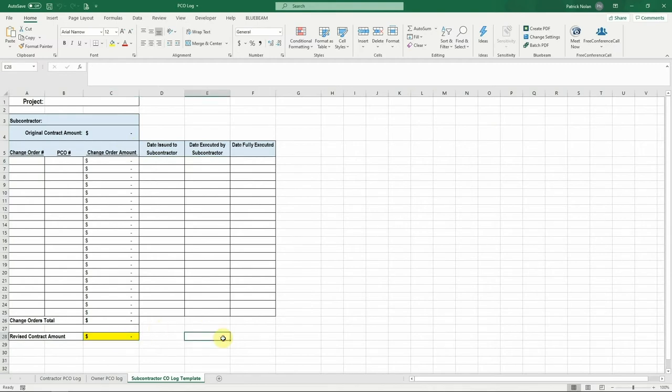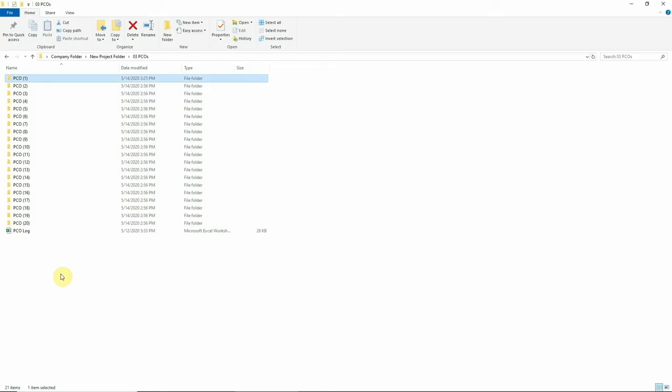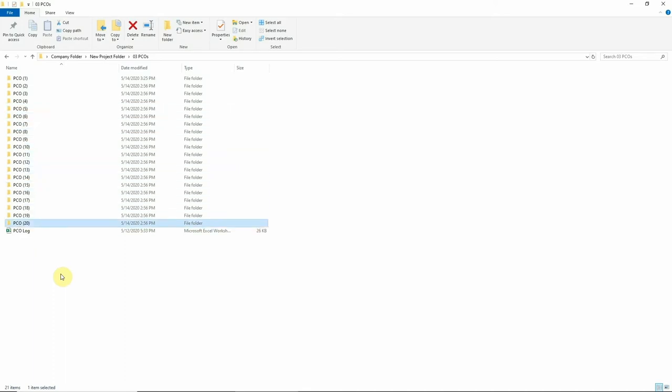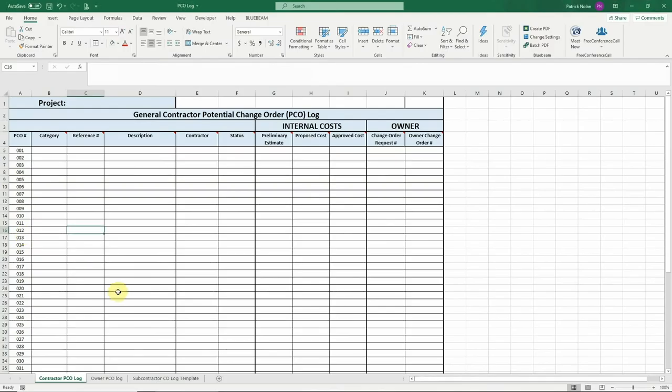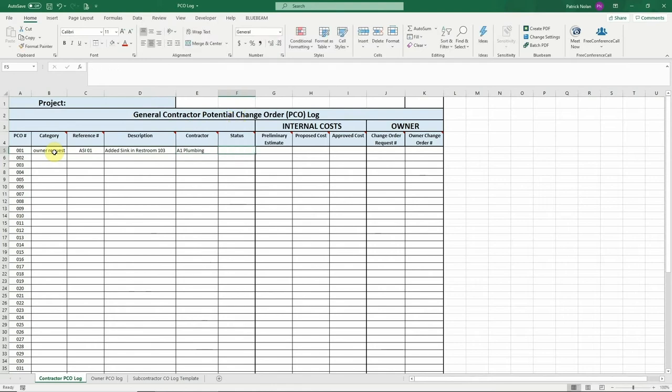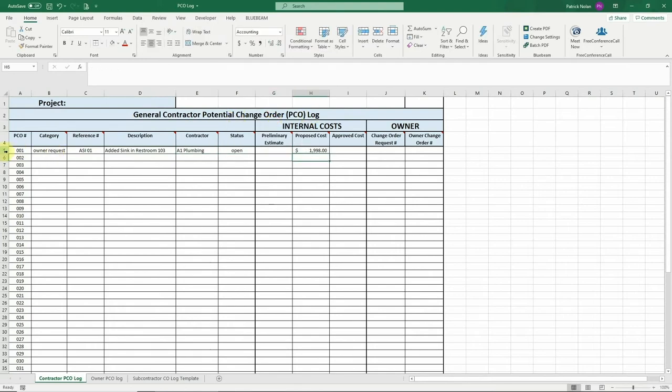Let's talk about the process. When you encounter any issue on the project that may result in a change order, you will create a new potential change order or PCO. Open the PCO log and use the next available PCO number. Then enter the category, reference number, description, contractor name, status, and then any preliminary or actual cost estimates that you have for this PCO.